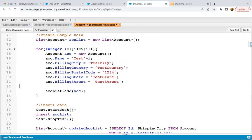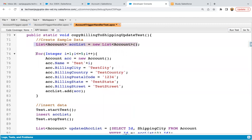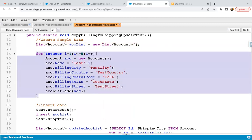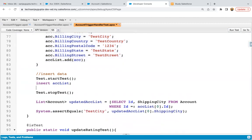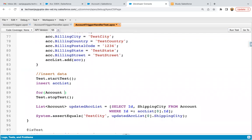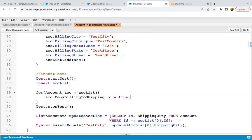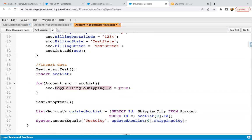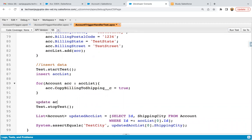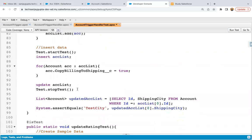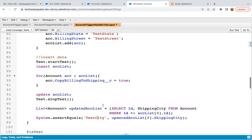For the update test, we create a list, five account records are created with billing information but the checkbox is false. Then we insert the data. After insert, I iterate a loop on the acc list and inside the loop, set the checkbox as true, then update the acc list. On update of this account list, the trigger will work and billing information will be copied to shipping. Then through a query, I'm querying the shipping information of the first account record and comparing it. If the assert passes, it means your code is working fine.